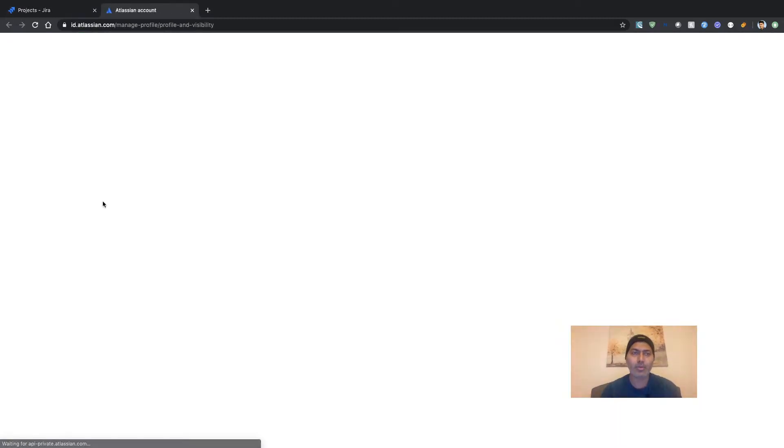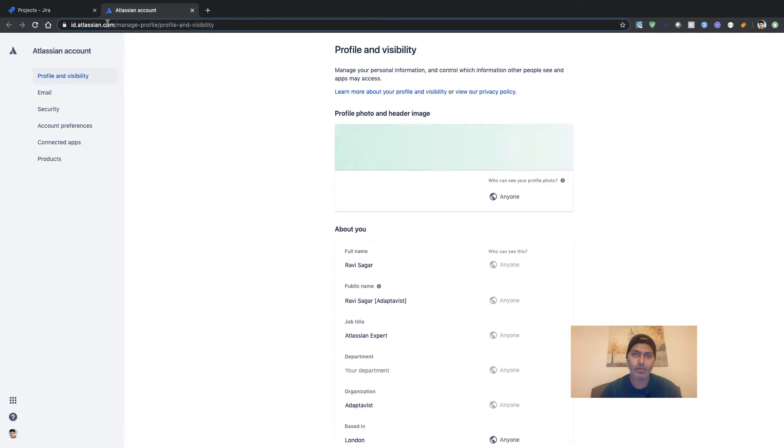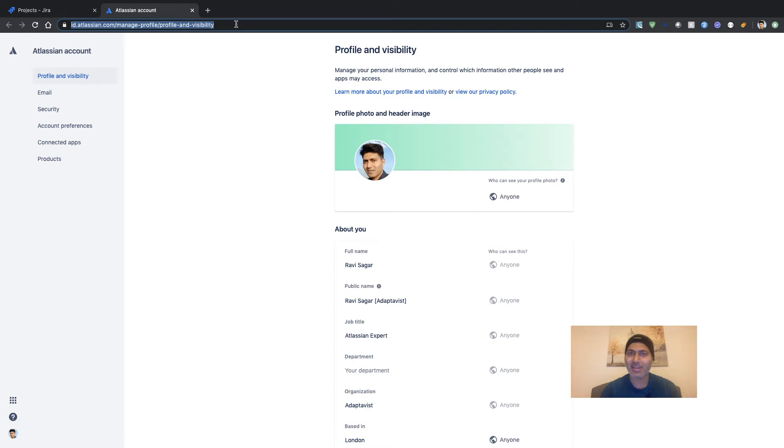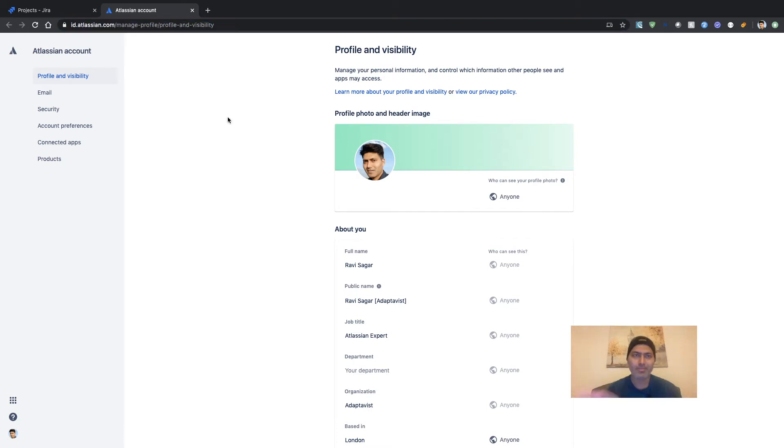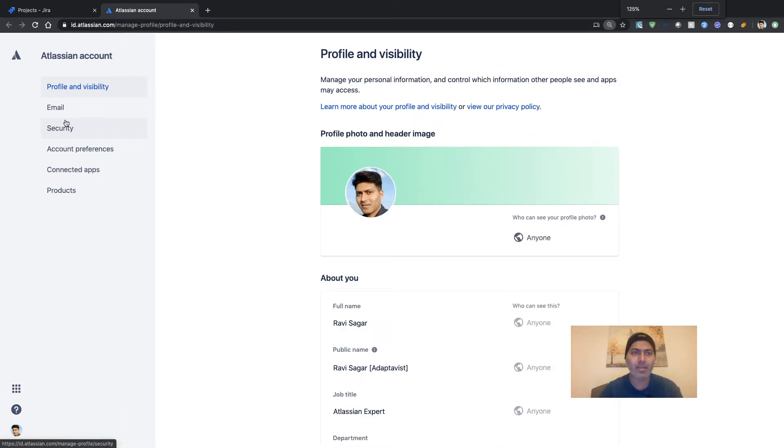you will notice that the URL on top will change to id.atlassian.com. So once you are on this page, you need to click on this link on the left-hand side called Security.